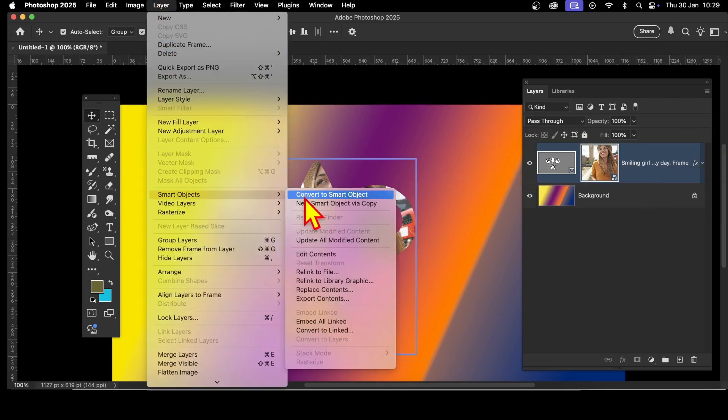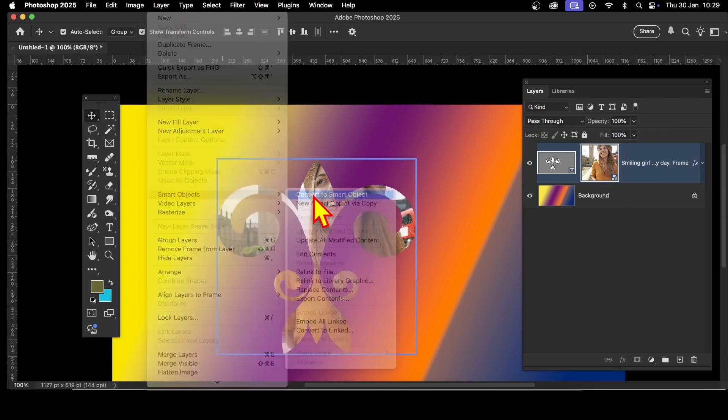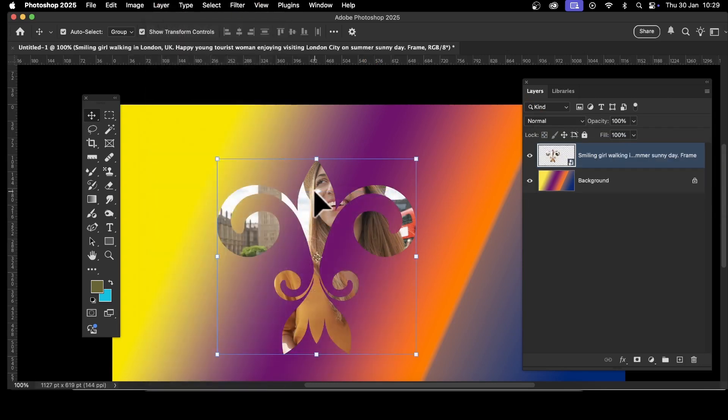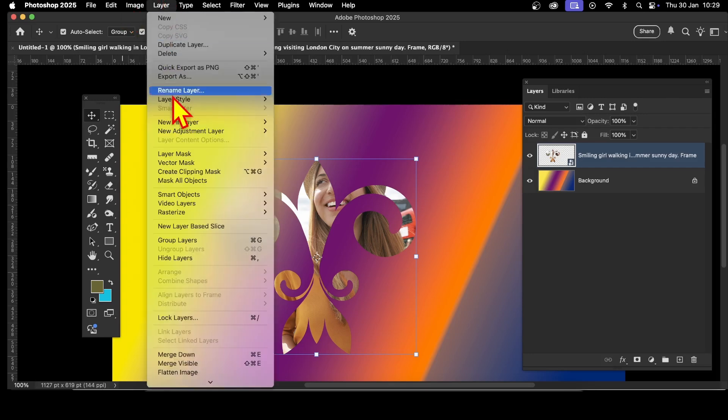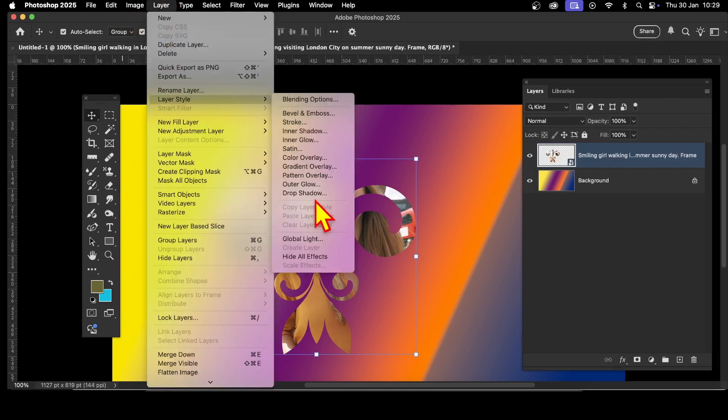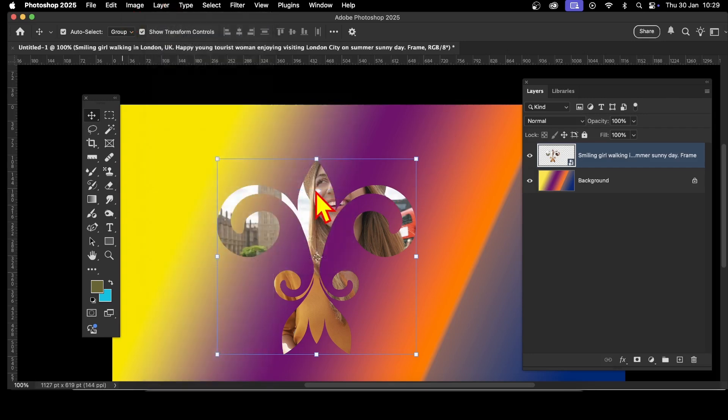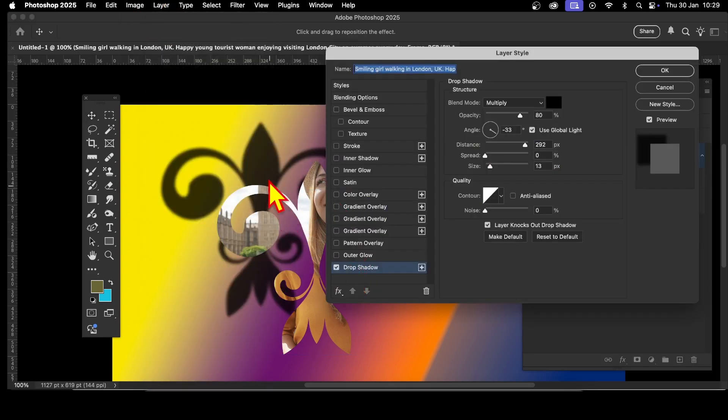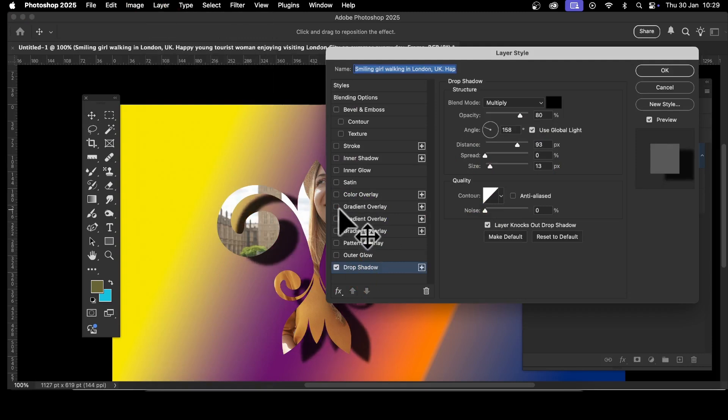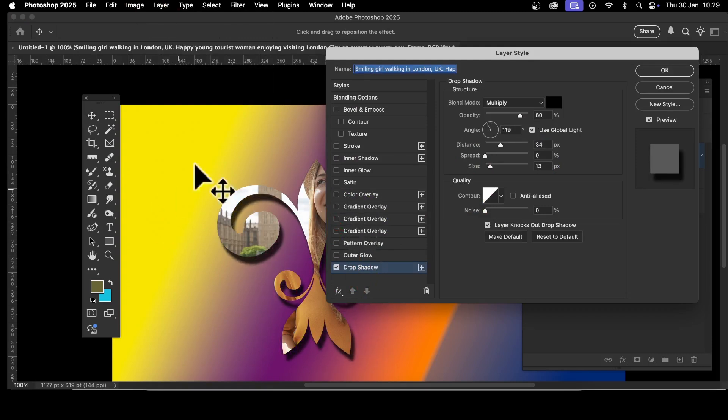Now it's converted to a smart object. It's still a frame internal to that smart object, but the smart object is another container around that frame. Then you can go to Layer, Layer Style, and drop shadow. Now you can see you've got your lovely drop shadow, or any of these other ones. You can add bevel, emboss, etc. to your frame as well.